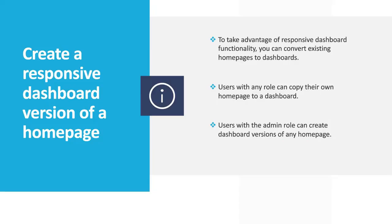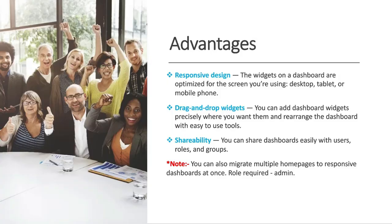To take advantage of responsive dashboard functionality you can convert existing homepages to dashboard. User with any role can copy their own home page to a dashboard. User with admin role can create dashboard versions of any home page. So what are the advantages of creating a dashboard version of a home page?